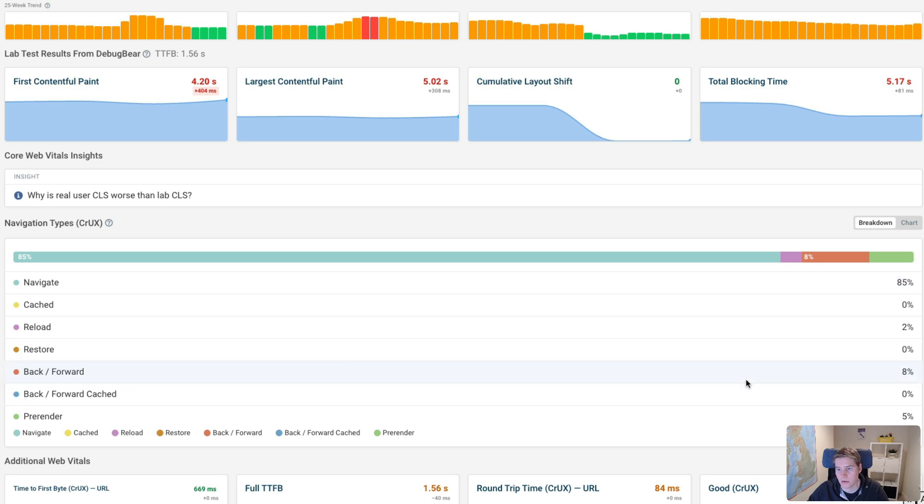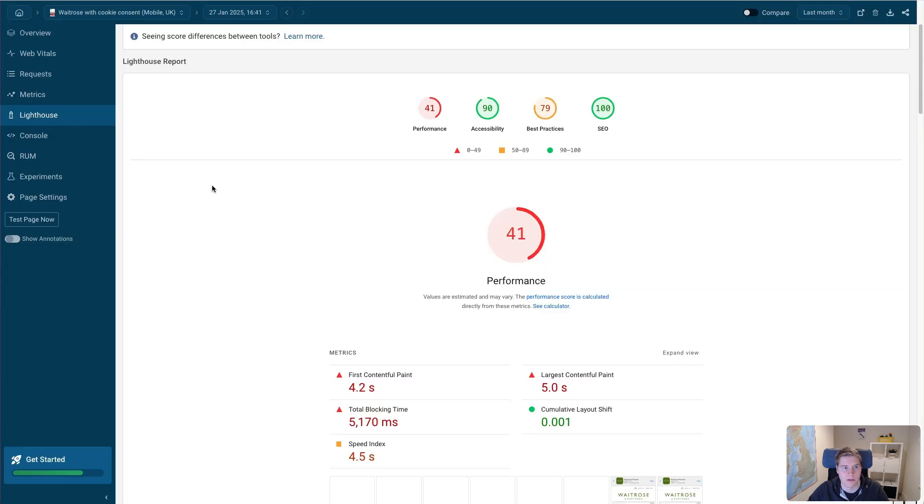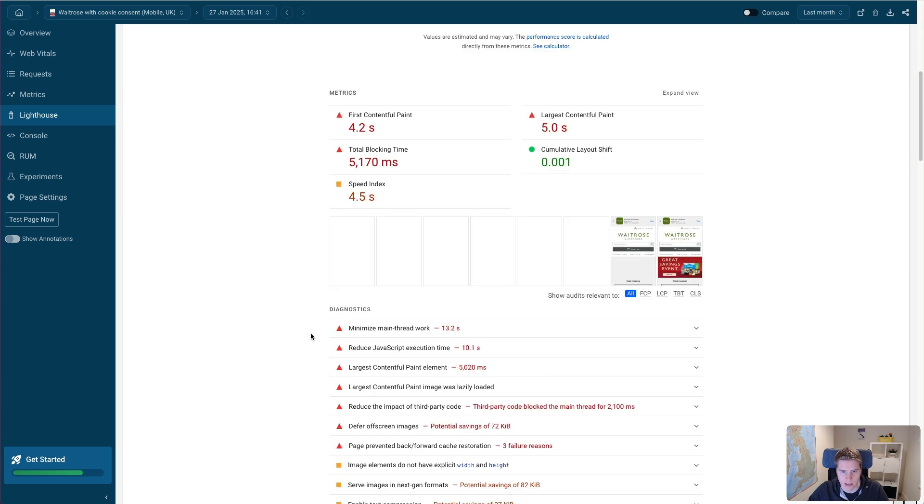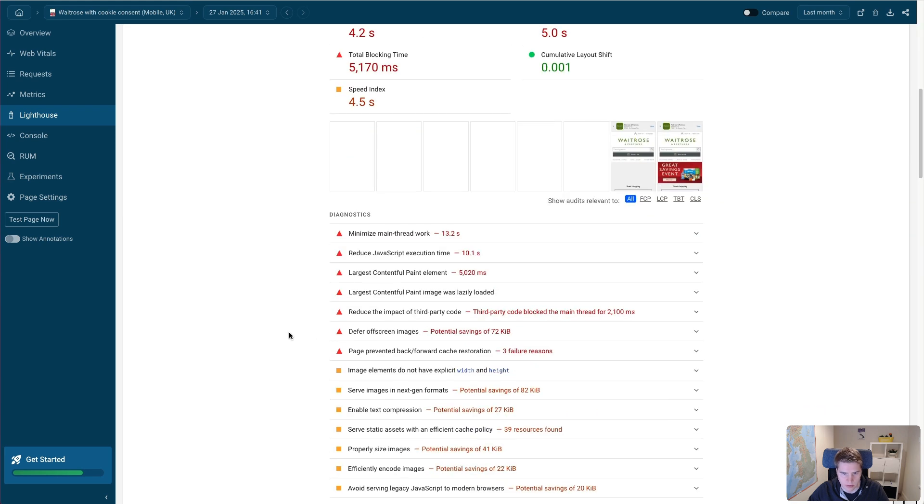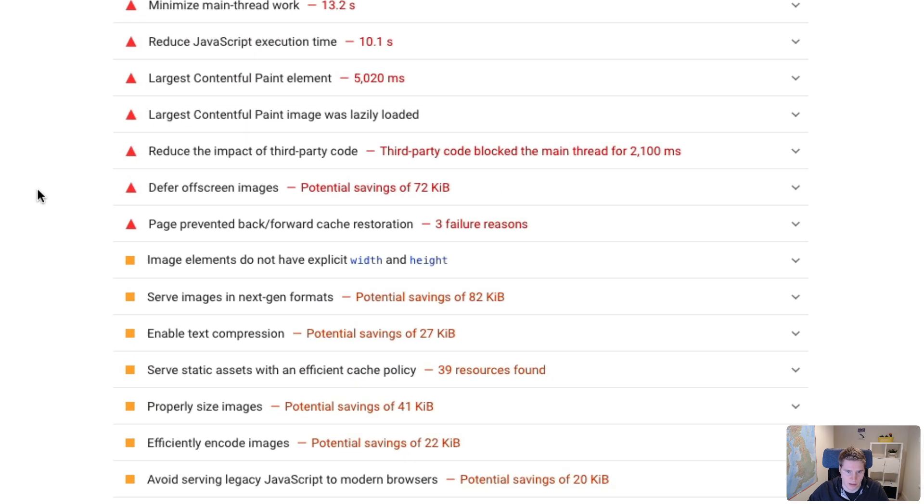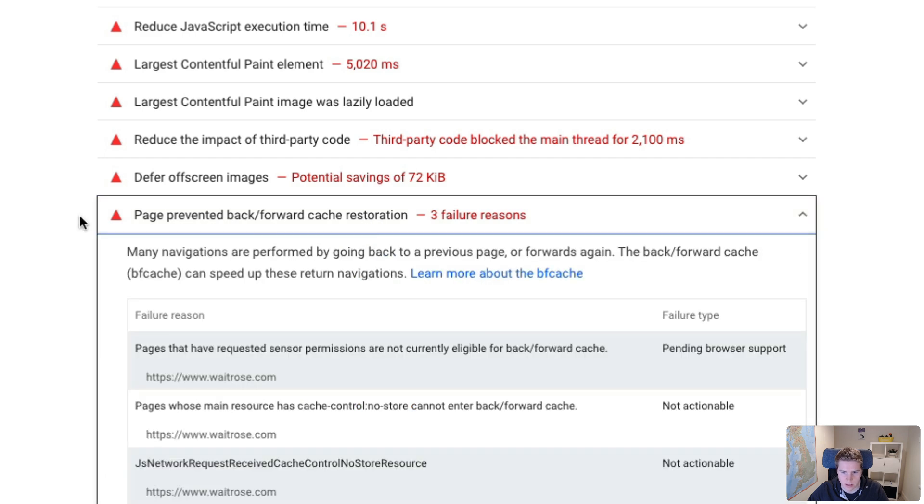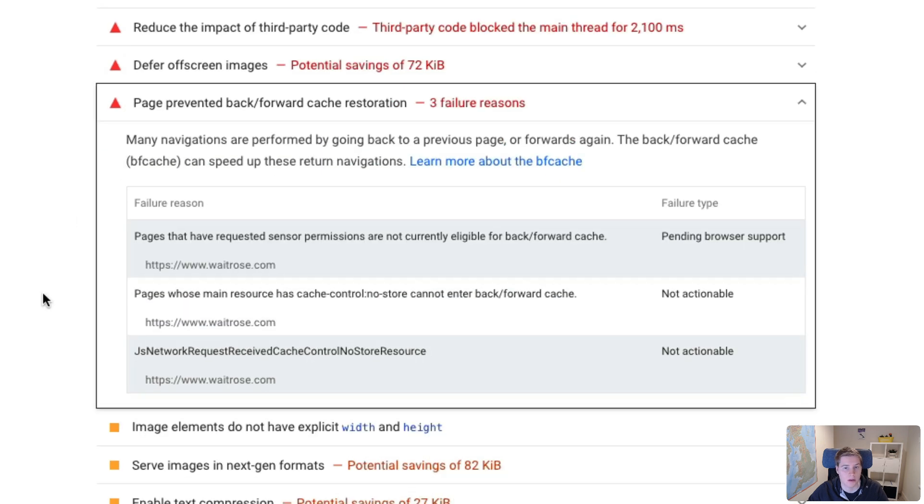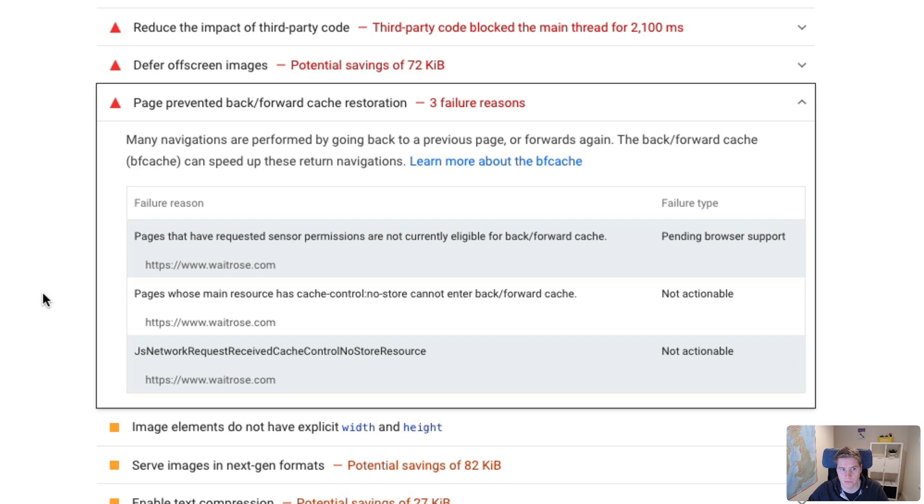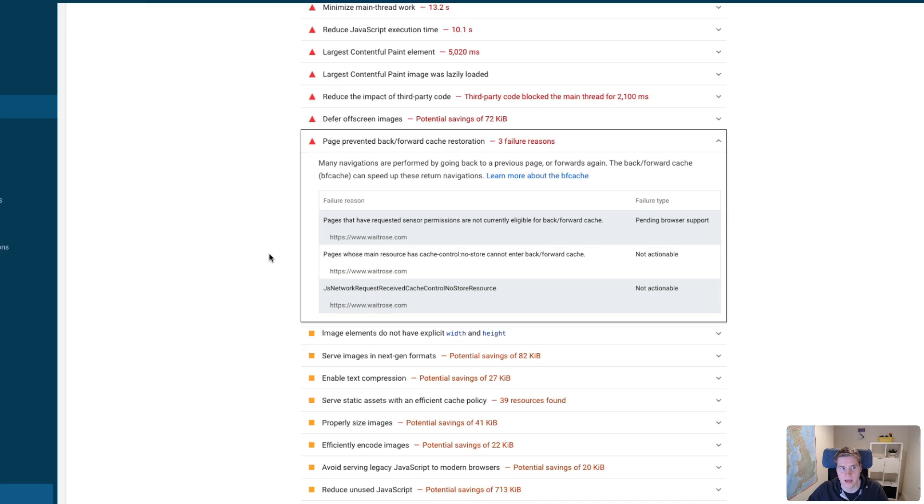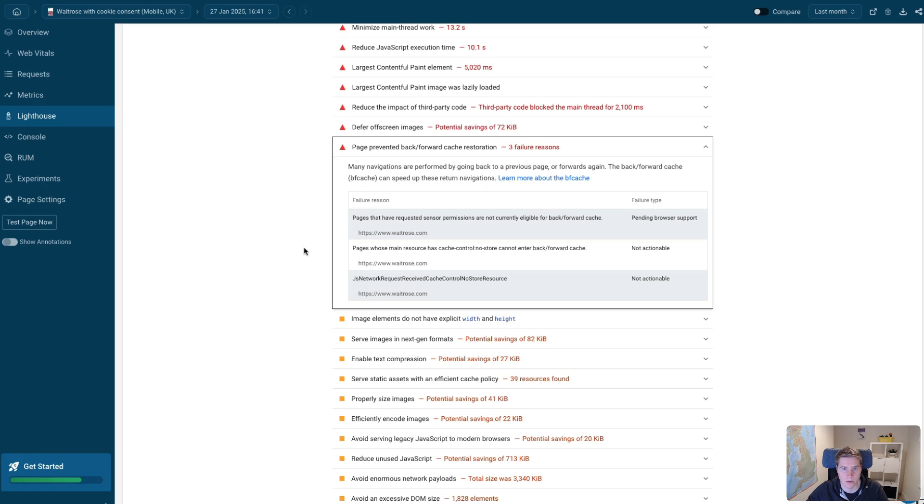And in theory, those navigations can be instant because the browser can just restore the existing page from the cache. But if I switch to the Lighthouse tab and look at the Lighthouse report and I look for the back forward cache, you can see the page prevented back forward cache restoration. And there are three failure reasons. So if we were able to address those three reasons for not being able to restore the page from the browser cache, that would help a lot with the performance scores that we are getting for those 8% of visits that are actually just back forward navigations in the browser.